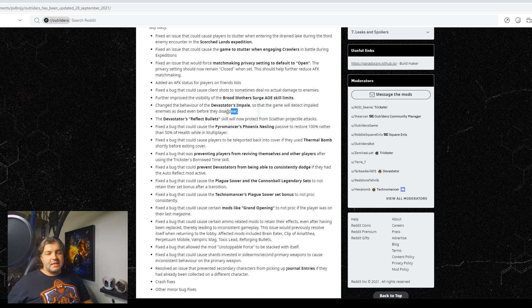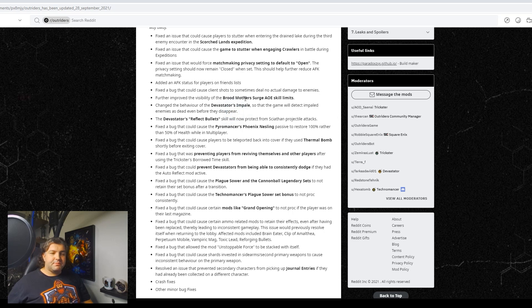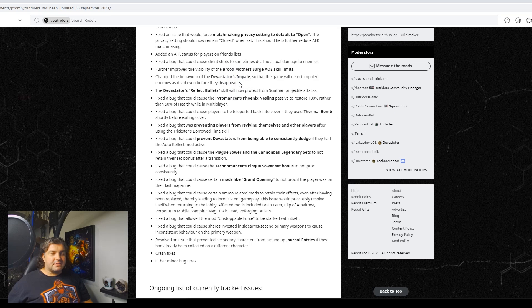And then here's one of the big headlines. Change the behavior of Devastator Impale so that the game will detect impaled enemies as dead even before they disappear, which is big, as that filled a lot of time and irritated people like crazy.